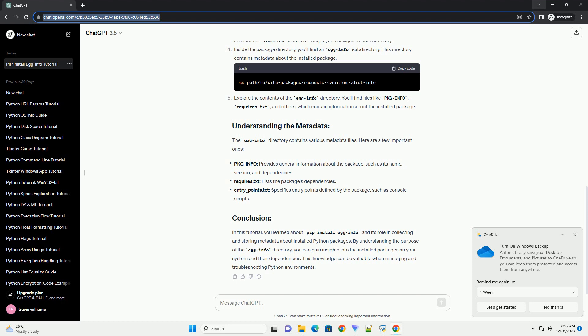The egg info directory contains various metadata files. Here are a few important ones: Package info provides general information about the package, such as its name, version, and dependencies.